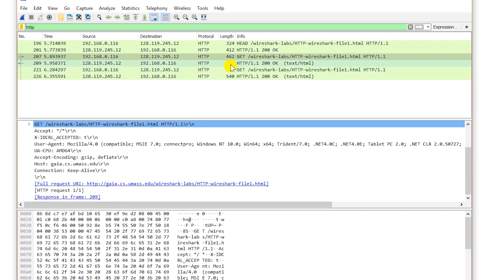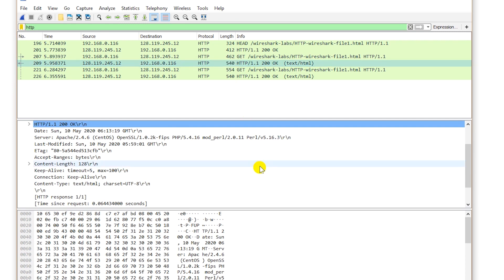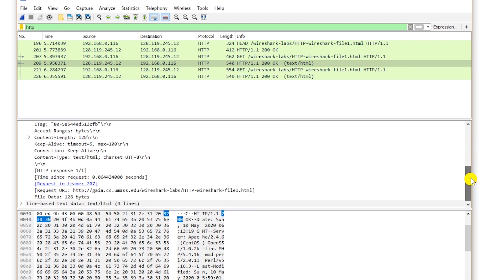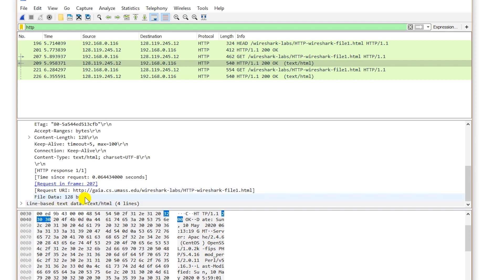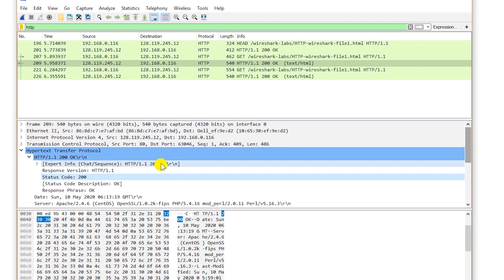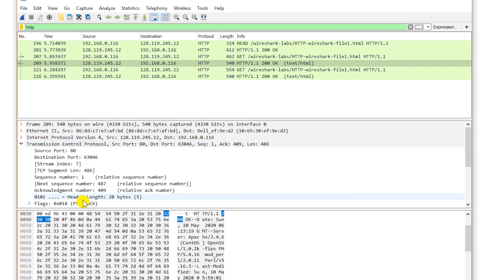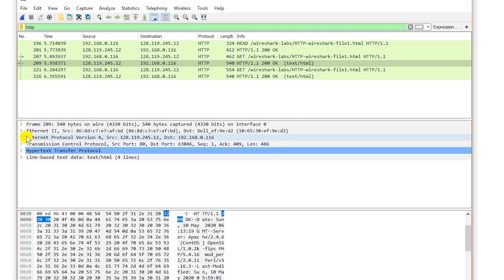If we look at the first GET request — the HTTP version and the file being requested — and then look at the response from the server in detail, you can see HTTP version 1.1, the response code, and the response phrase. The file requested is shown as the request URL, and this is the size of the file. This expanded section is the HTTP header only. There are other headers as well, such as TCP, IP, and Ethernet headers.